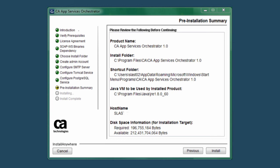The installation folder, the shortcut folder, and the JRE that CA ASO is now configured to use. You'll also find the host name of the computer on which you're installing CA ASO and information about required and available disk space. If everything looks correct on this page, then you can click the Install button to begin the installation.